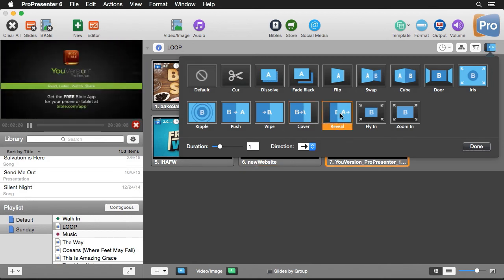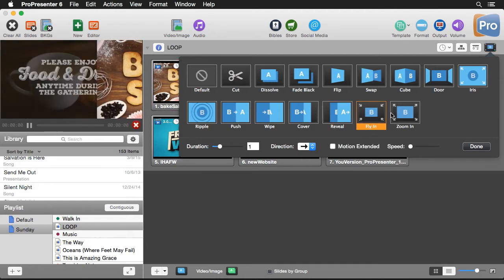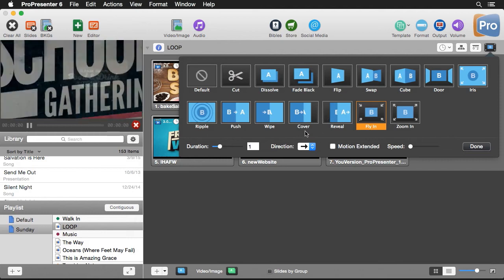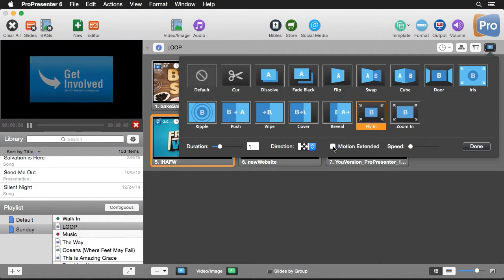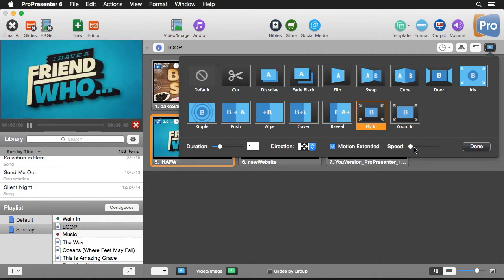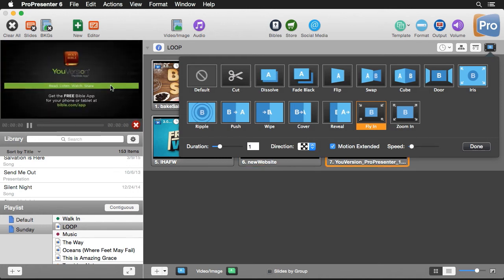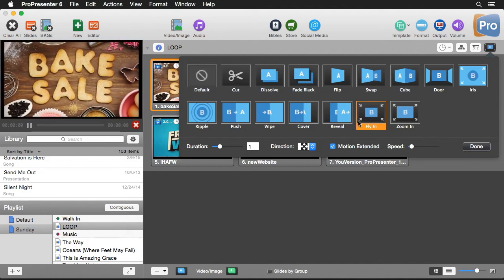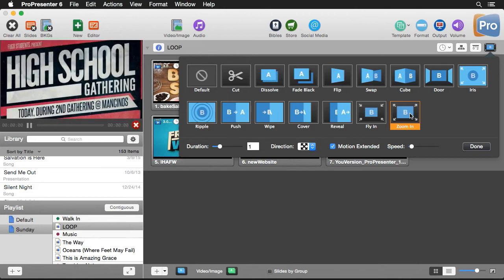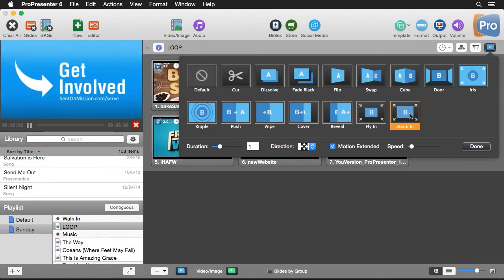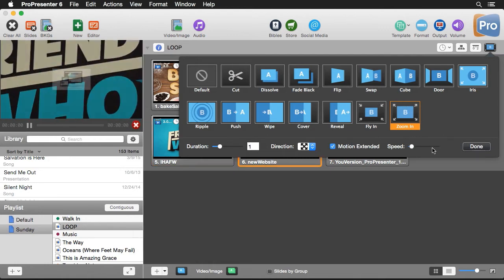We have a reveal transition that does the opposite — it reveals what's beneath it. Then we have some 3D transitions that fly in or zoom in. These transitions have an extra option called motion extended. I've set this to center, but if I check the motion extended box I can set a speed — after the content makes it onto the screen, it's going to continue the motion. So if we do a zoom in, it'll continue moving closer and closer towards us.